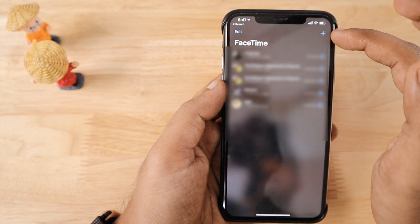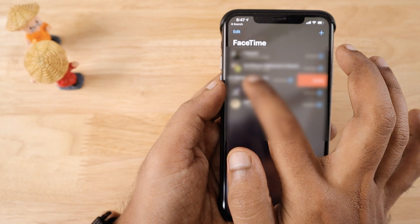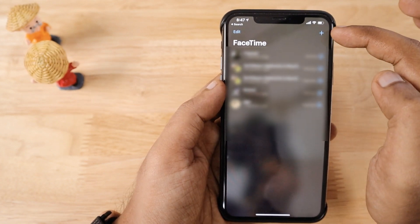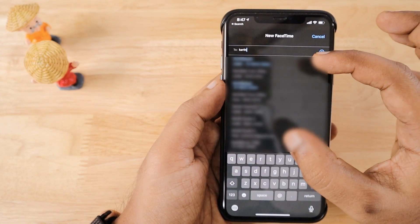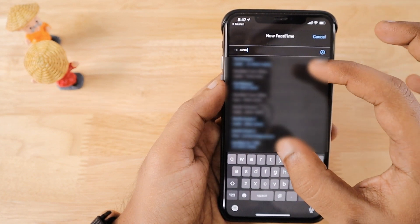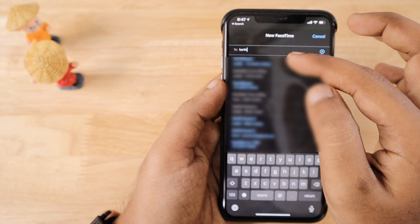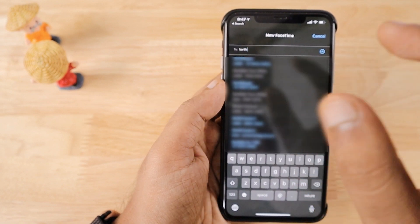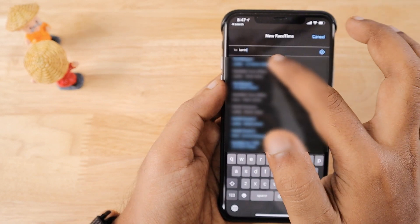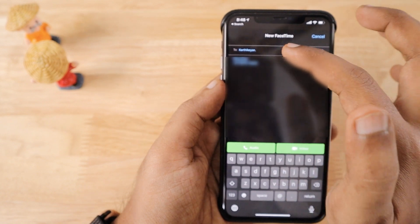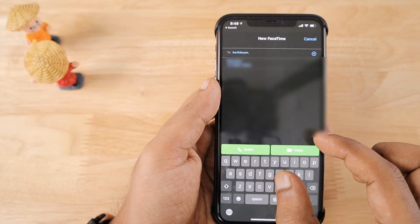Now let's see how to make your first FaceTime call. Simply tap the plus button, or you can pick a contact from the recent call history. You can also delete call history entries by swiping left on a particular call detail. Tap the plus icon in the top right corner and type the name you want to call. As you type, you will see a list of contacts from your address book that shows FaceTime-enabled contacts with their email addresses and phone numbers based on what you have added to their contact profile.